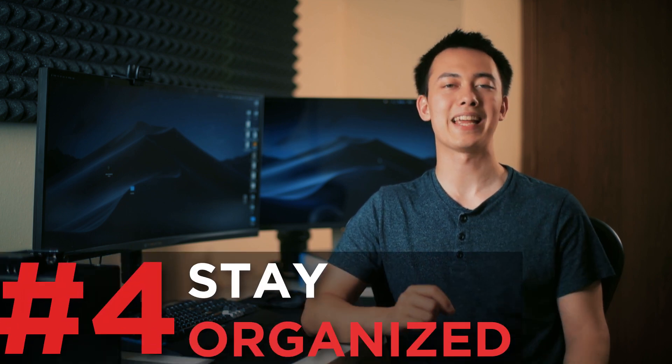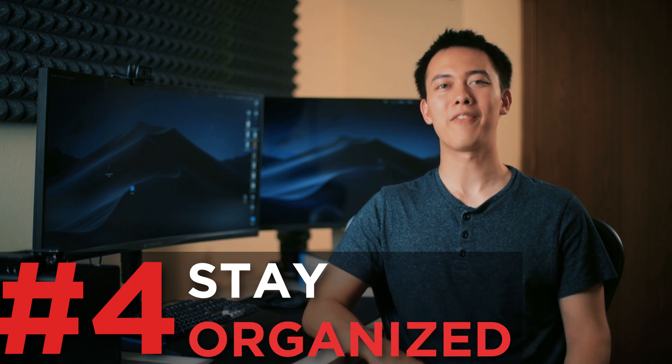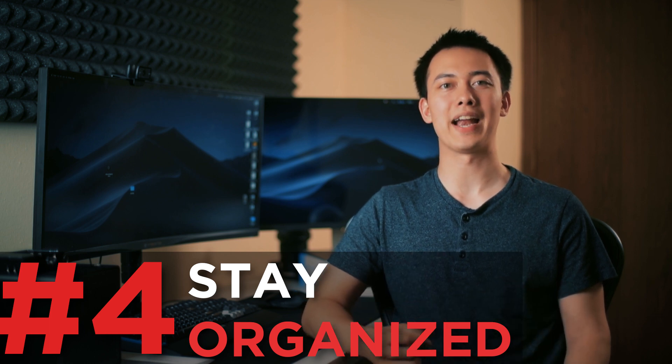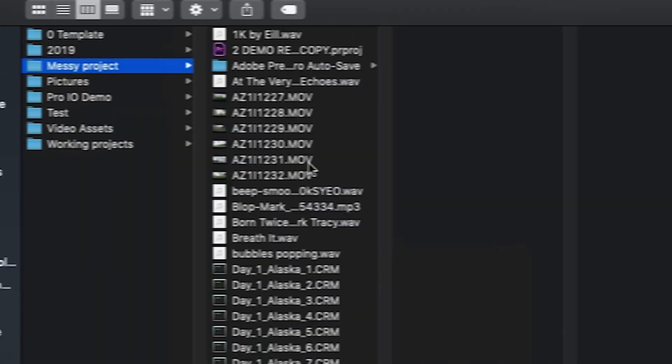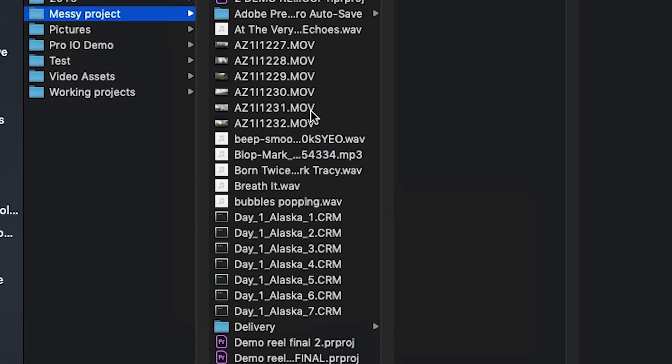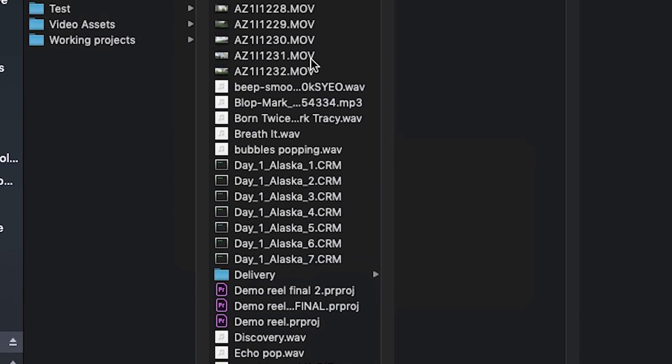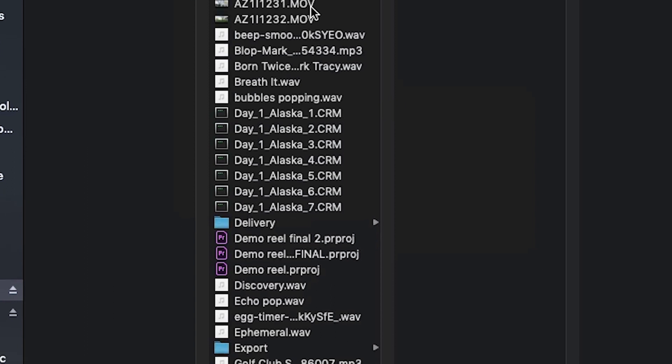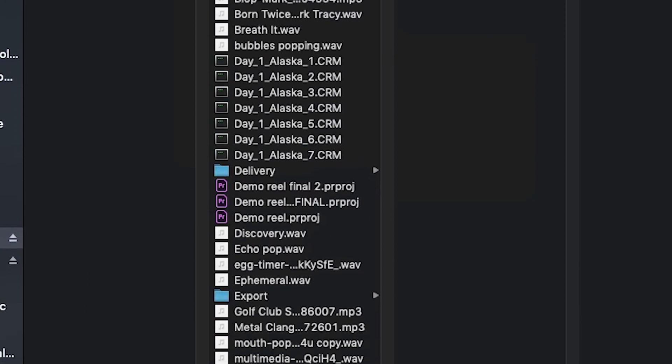Tip number four is to stay organized. Far too often I will open someone's project folder and it is a complete mess. Before even getting into Premiere, their assets aren't in proper folders and many different file types are mixed together, which makes it hard to find a specific file quickly.